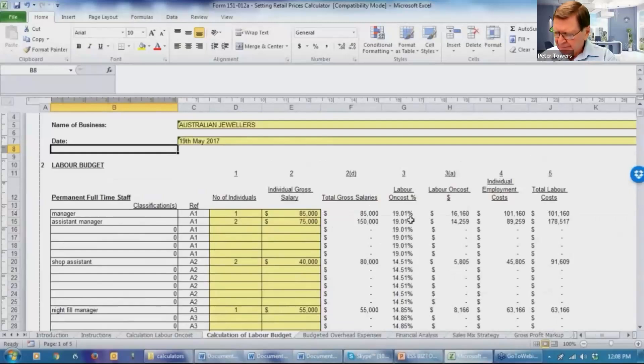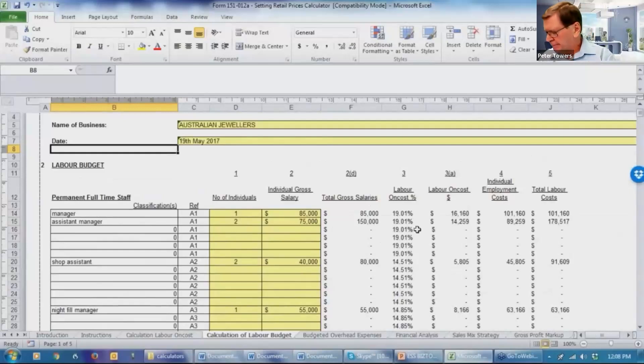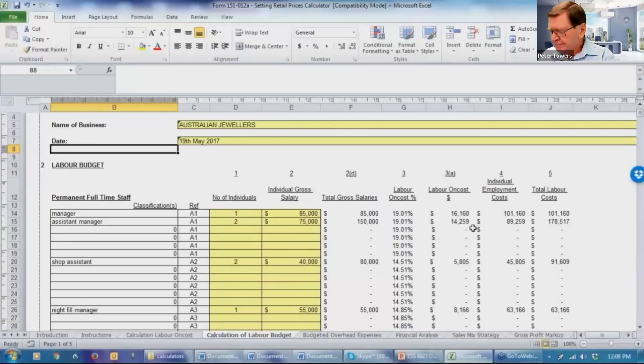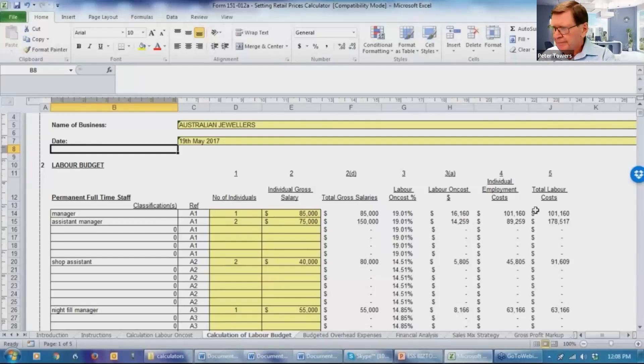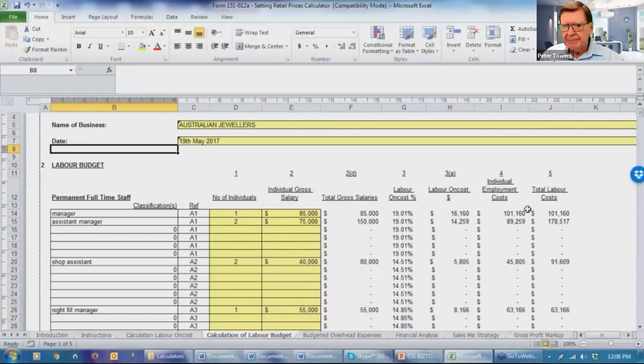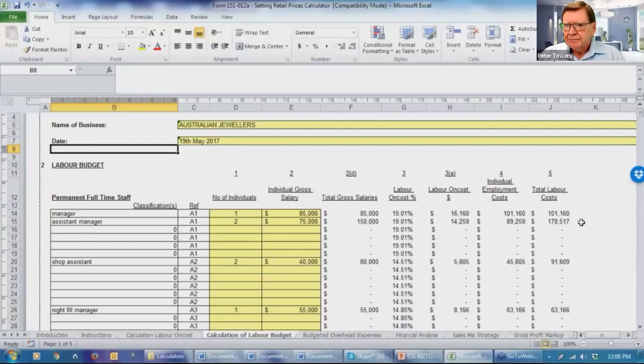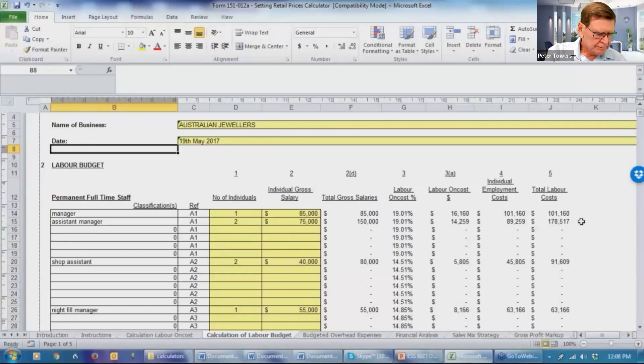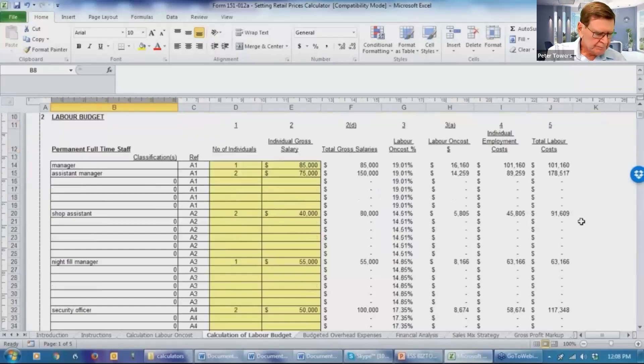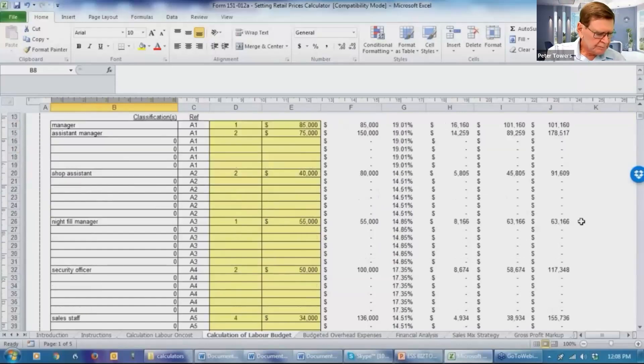The system then transfers the labor on cost percentage from the calculation of labor on cost and will automatically calculate it for an individual person. And also will then show the total individual employment cost and then the total labor cost based on the number of people in that classification.